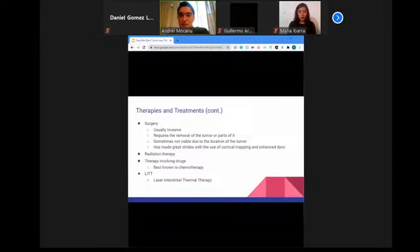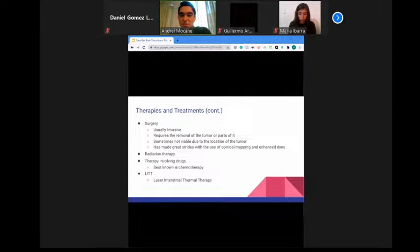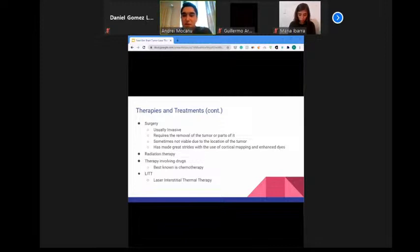Advanced surgical techniques include brain mapping to find functional pathways near tumors, endoscopy to perform biopsies and open spinal fluid pathways, advanced frameless stereotactic computer-assisted tumor resections, and intraoperative MRI to help maximize tumor removal.